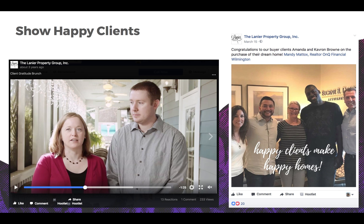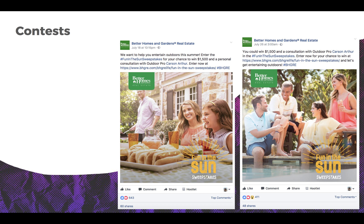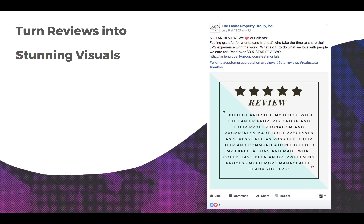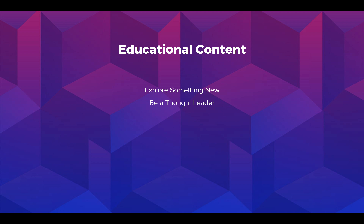Client testimonials are powerful marketing tools — just make sure you have their permission to post their video on your social accounts. Running contests engages social users and keeps them coming back to your page. If clients don't want their faces on social media but are okay with you using their words, turn their glowing recommendation into a visual post for more reach and better visibility.